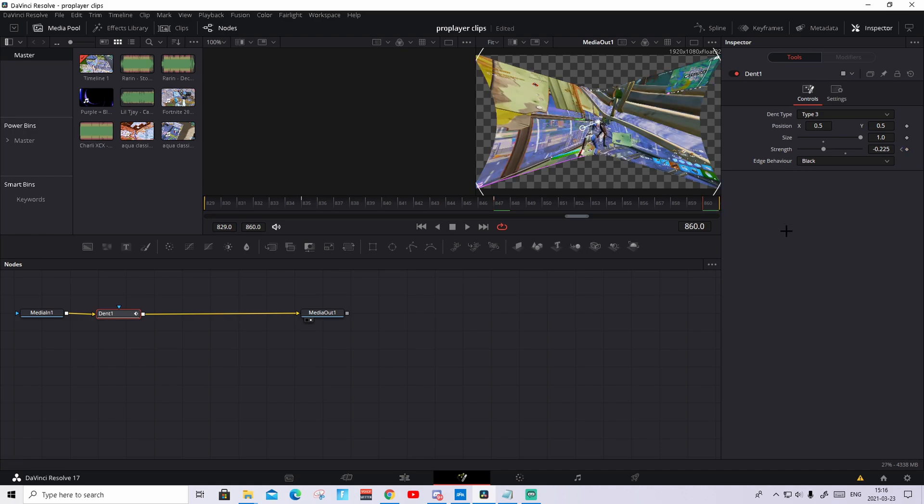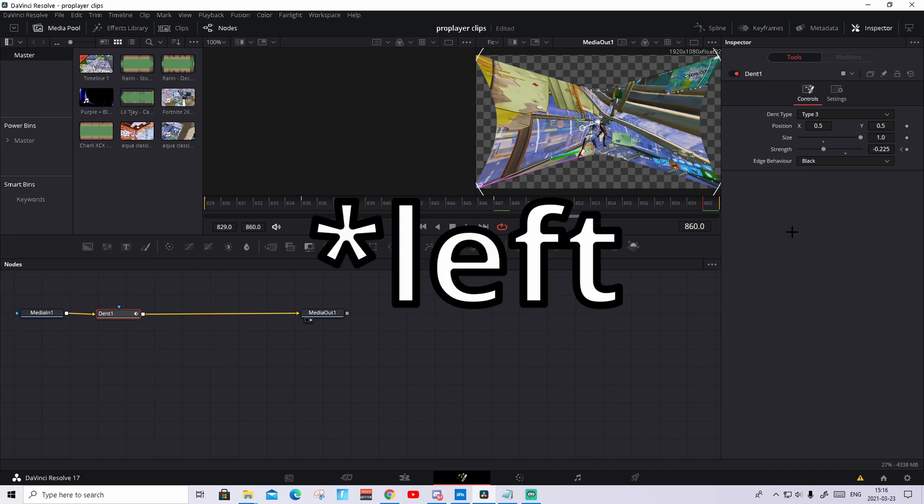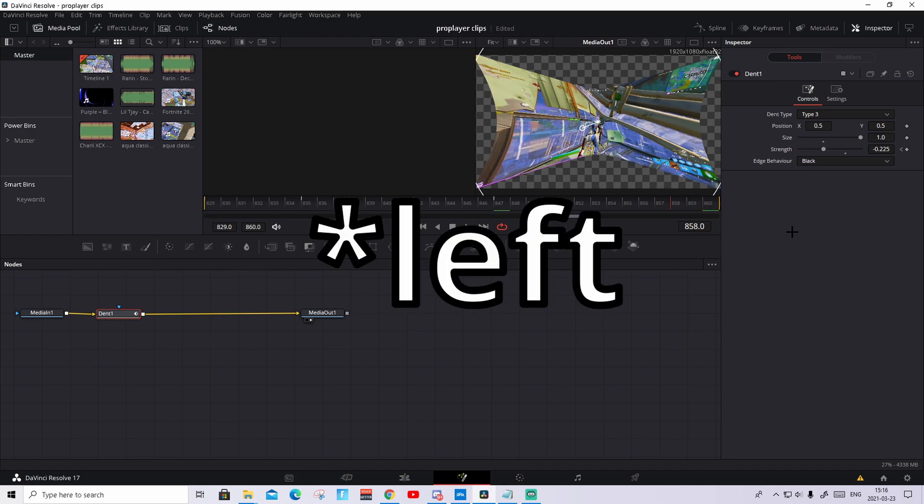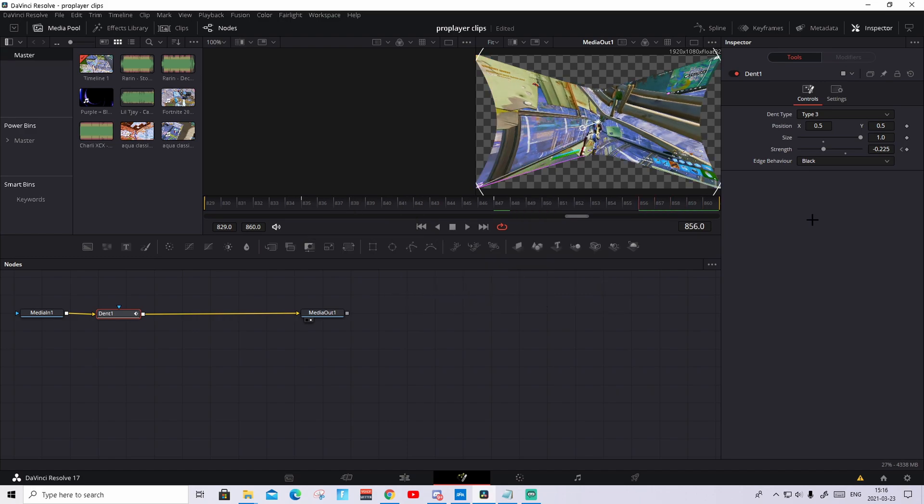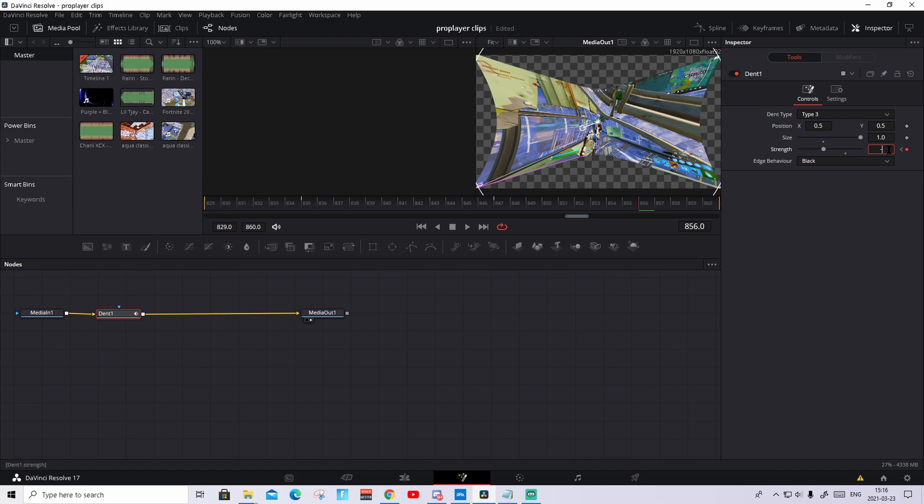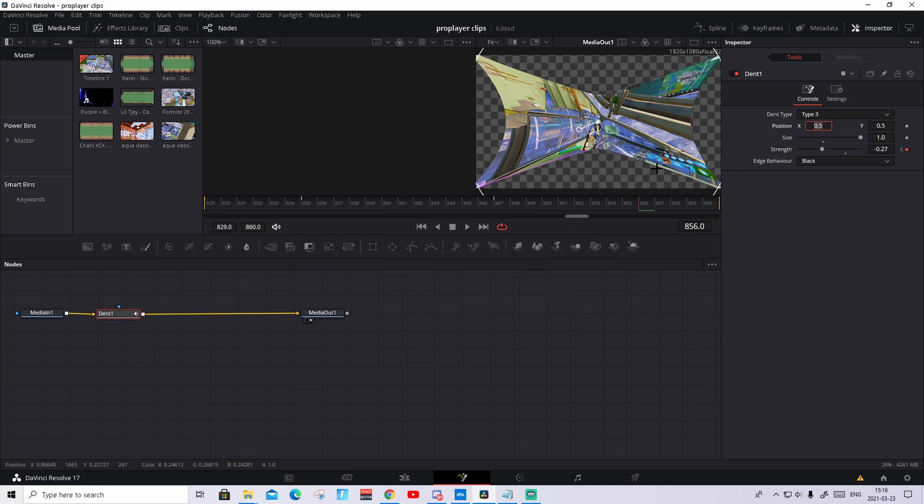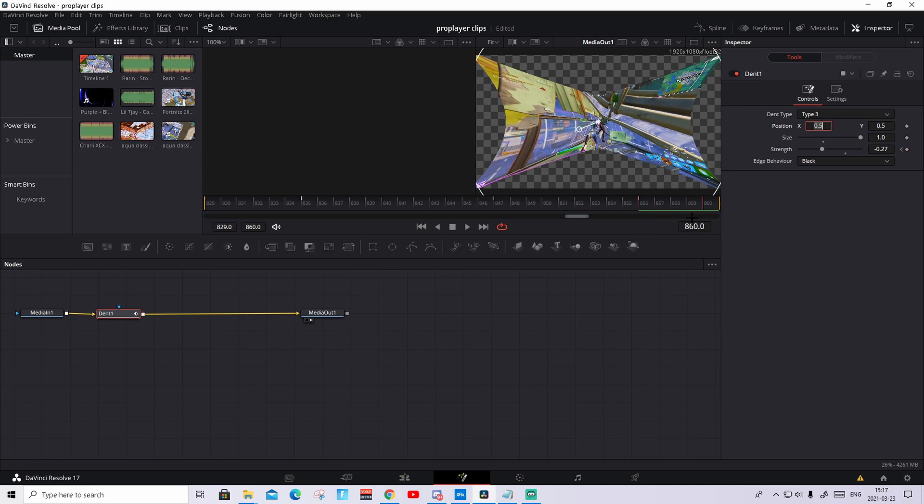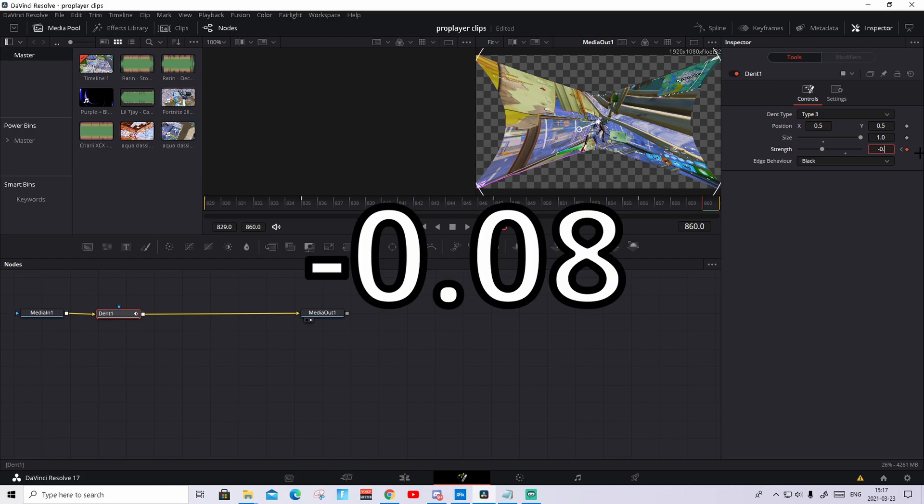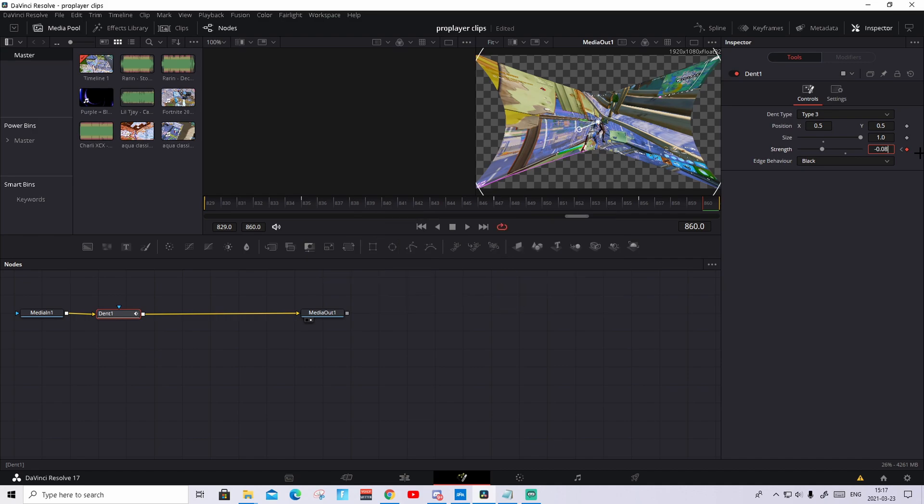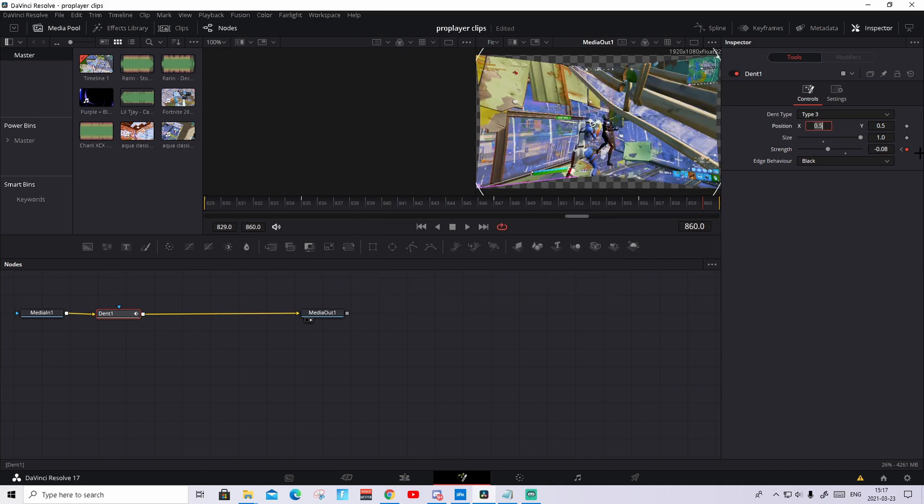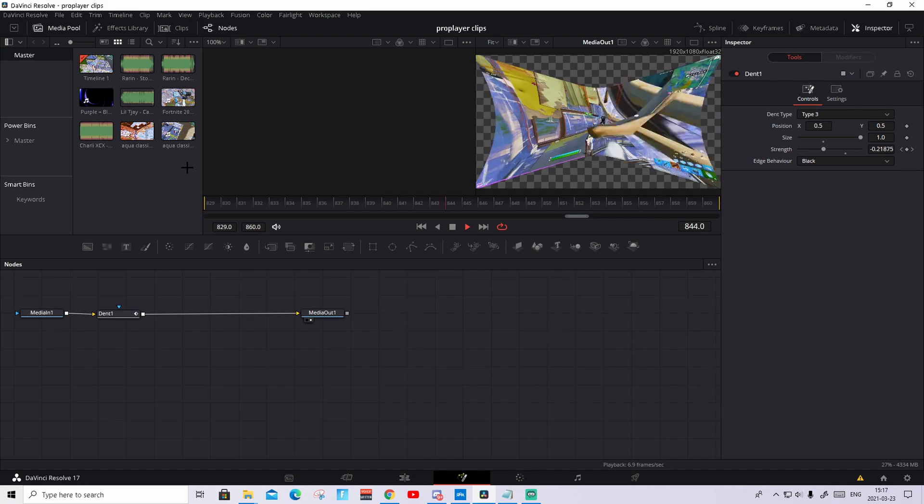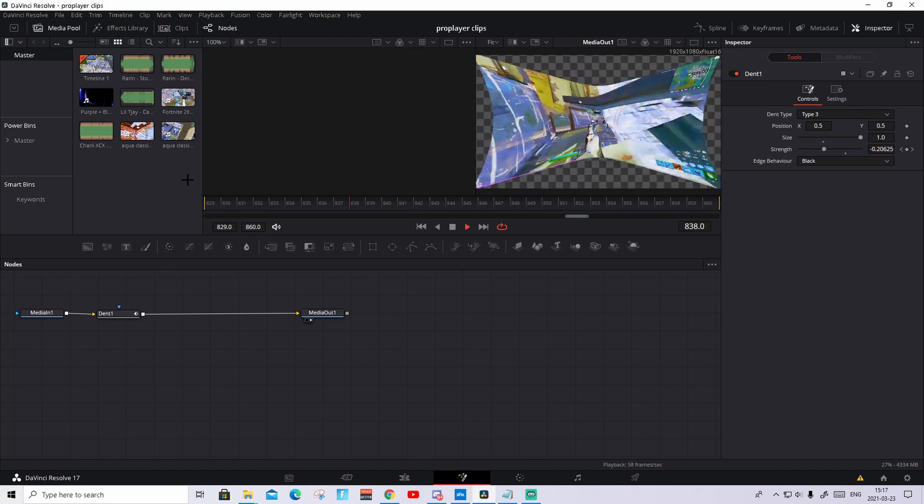And then we're gonna go to the last frame. And from here, we're gonna go four frames to the right. So one, two, three, four. Keyframe the strength again and make it to negative 0.27. Press enter, and it should become even more like this. Then on the last frame, just write as long to the right as you can. Keyframe the strength again, make it to negative 0.08. Press enter, and it should nearly become normal. And it should look pretty much like this.